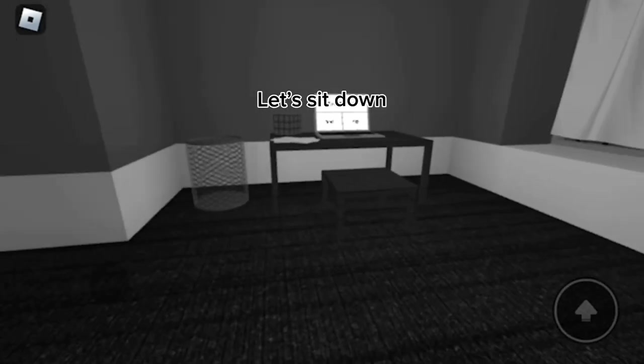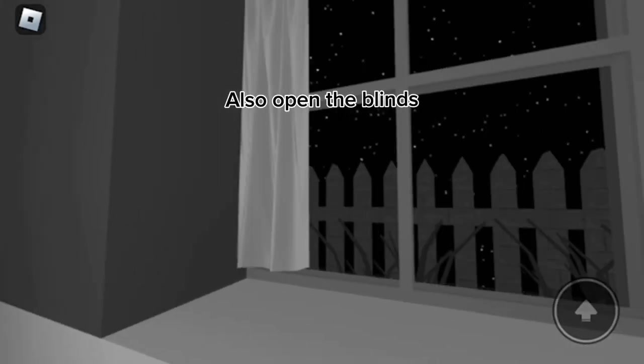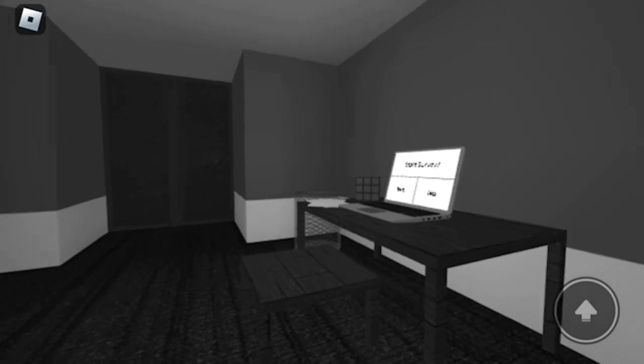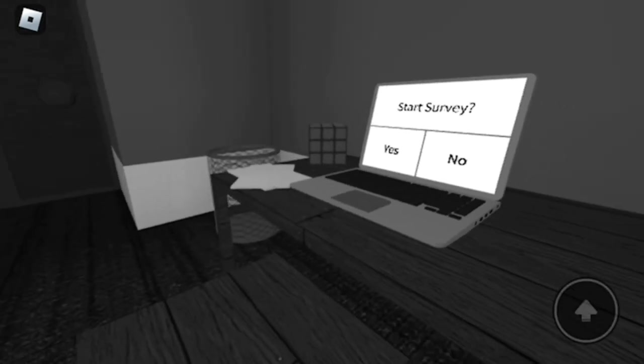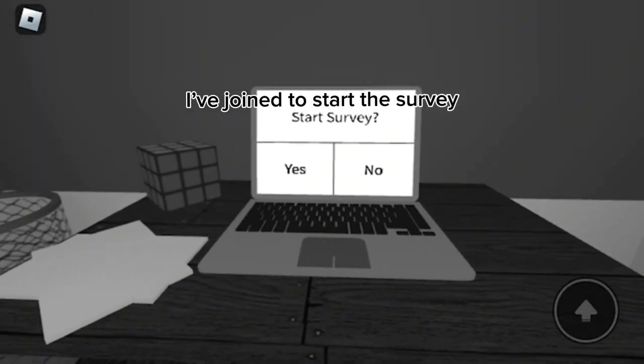Let's sit down. Also open the blinds. I've joined to start the survey.